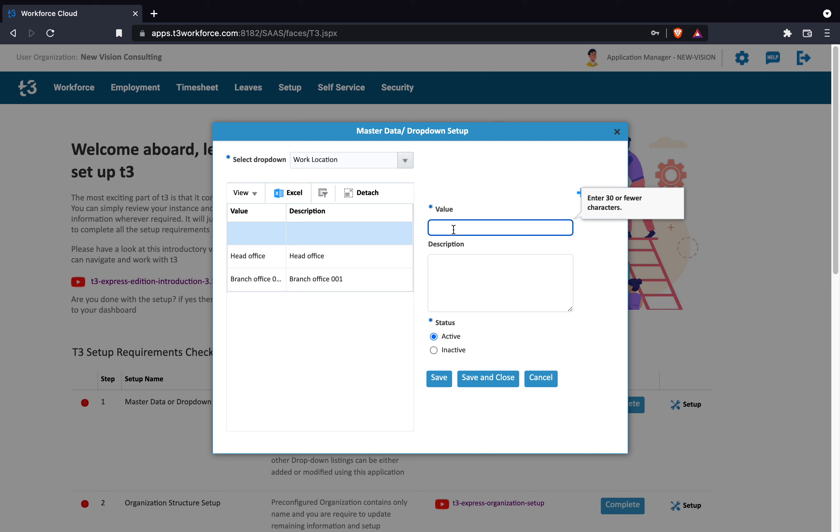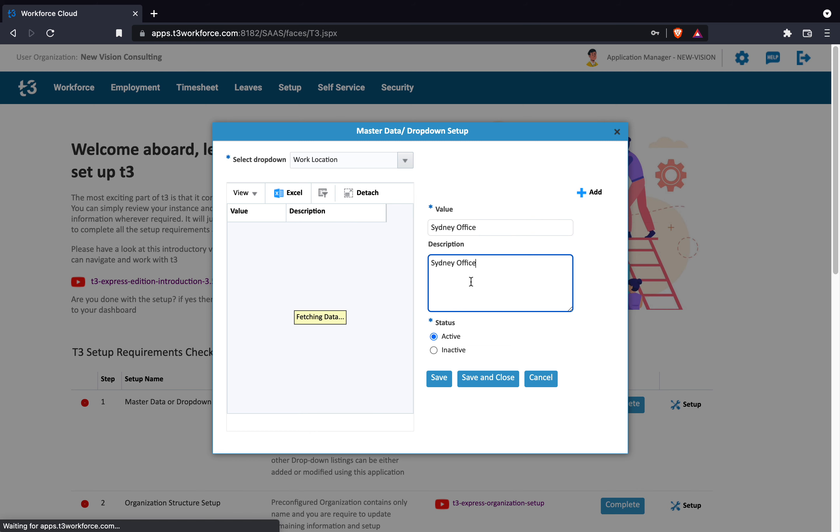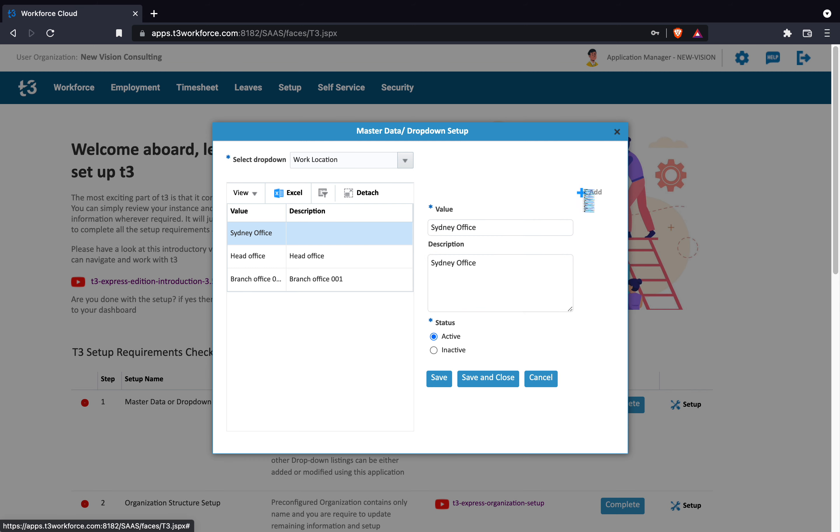I need to add two missing work locations so here I am adding the first work location which is Sydney office and the moment I click on the value field, it is indicating the maximum characters that I am allowed to add. It is not necessary to save every time if I am adding more than one value in the same drop-down.